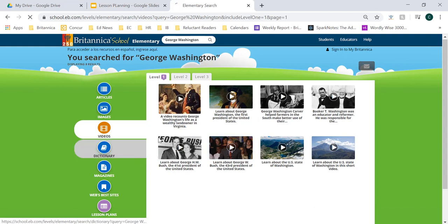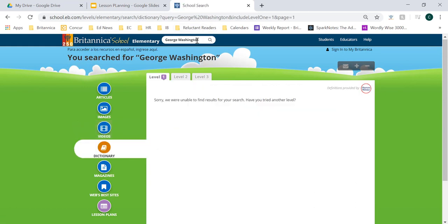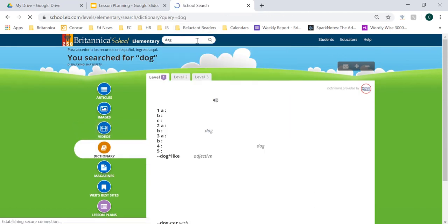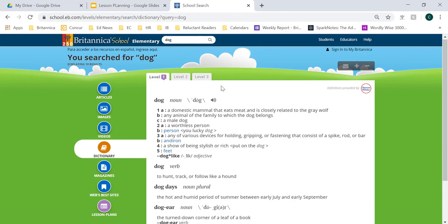From there, let's move on to our dictionary definition. We might not have one here for George Washington, so let's do a sample search on just 'dog' to get a dictionary definition. You'll notice that all of our definitions come from our sister company, Merriam-Webster. This is a great resource for students to really develop their vocabulary and academic language. Students can also hear the pronunciation of words they're searching by clicking on the audio box next to the word.